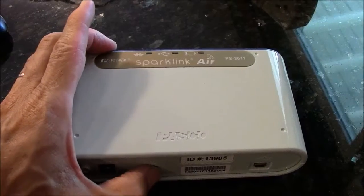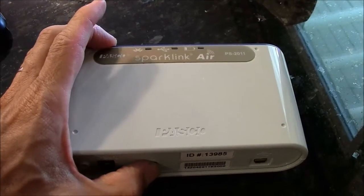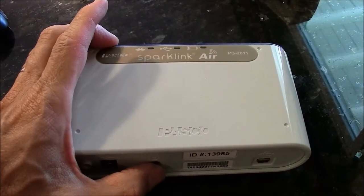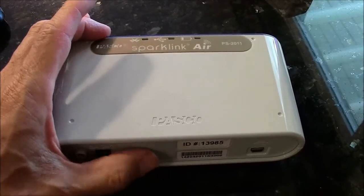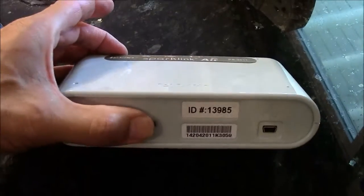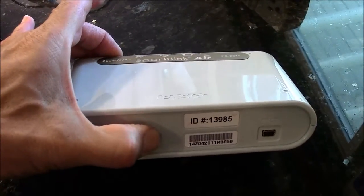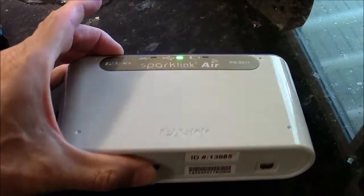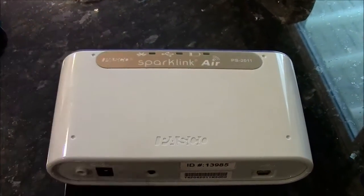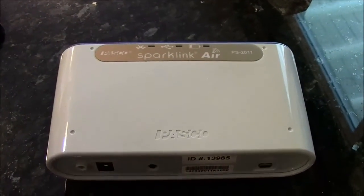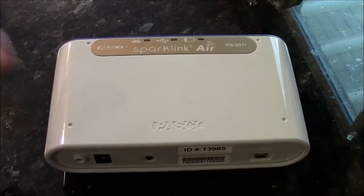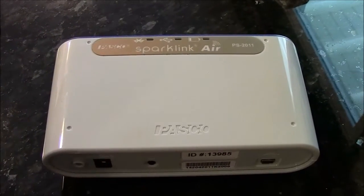It will now turn on the SparkLink Air. There's a button here where my thumb is. Push that one. Push and hold for a little bit, and then you see some lights start to flash.